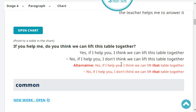If you help me, do you think we can lift this table together? Yes, if I help you, I think we can lift that table together.